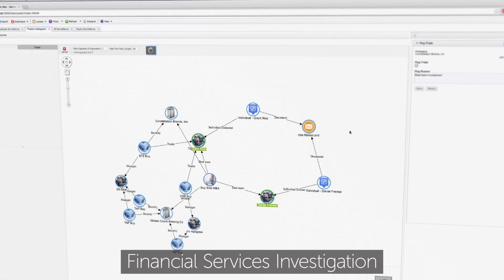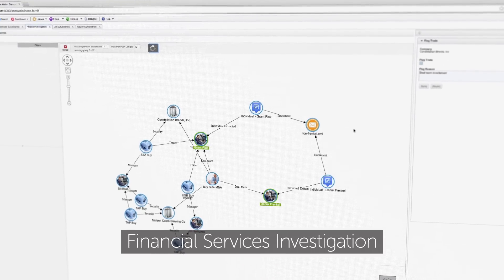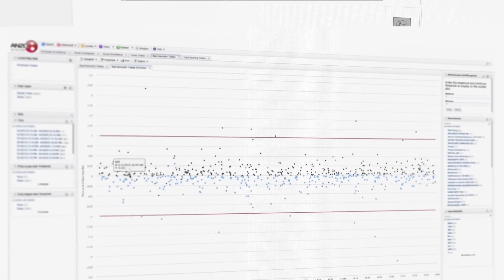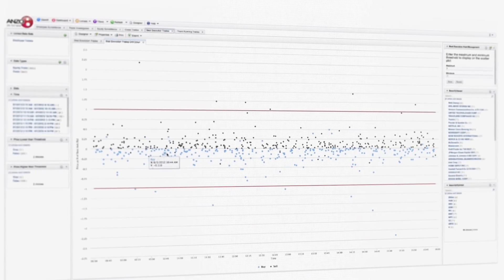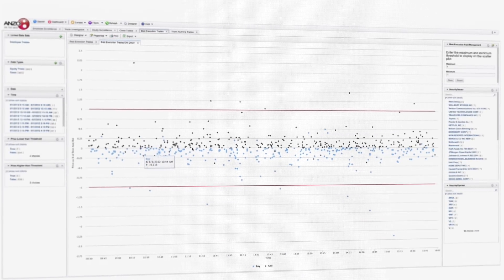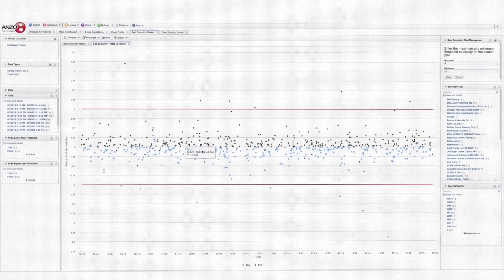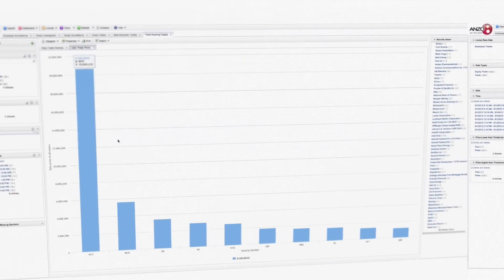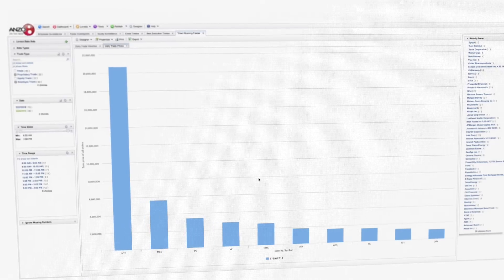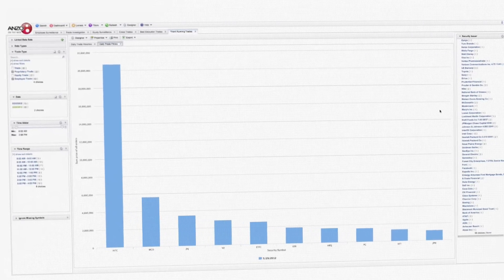Compliance officers and auditors quickly get to the bottom of complex scenarios involving front-running trades or insider trading by navigating across a sea of trading data, emails, and research reports so that their firms can reduce risk while maintaining clients, investors, and the public's trust.